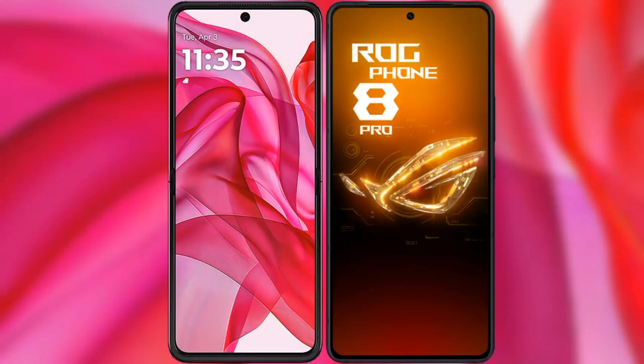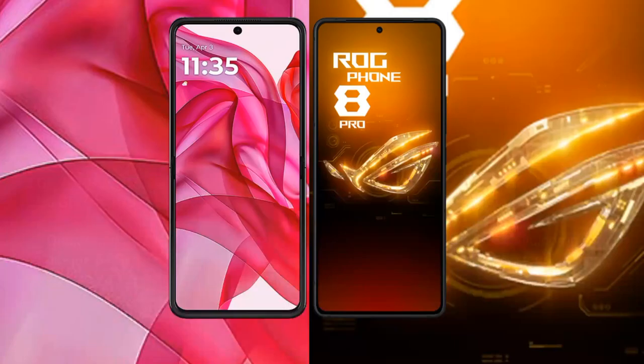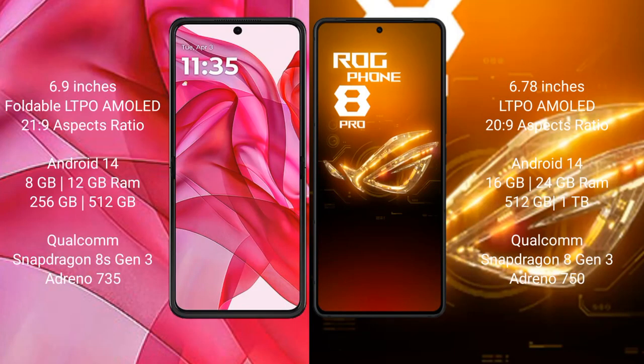I will compare the new Motorola RAZR 50 Ultra with ASUS ROG Phone 8 Pro. The Motorola RAZR 50 Ultra comes with a 6.9-inch foldable LTPO AMOLED display. The ASUS ROG Phone 8 Pro features a 6.78-inch LTPO AMOLED display.